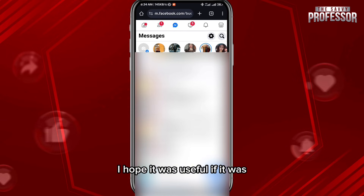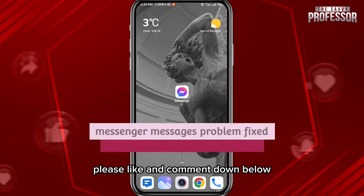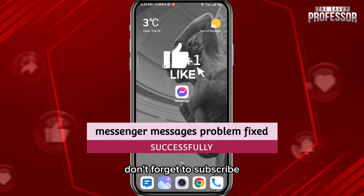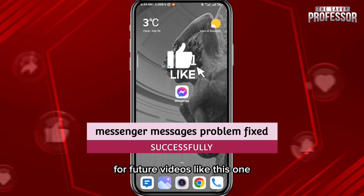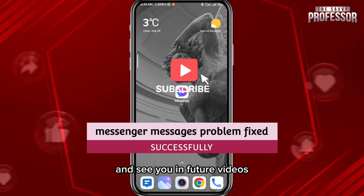And that is it for this video, guys. I hope it was useful — if it was, please like and comment down below. Don't forget to subscribe for future videos like this one, and of course thank you very much for watching. See you in future videos.